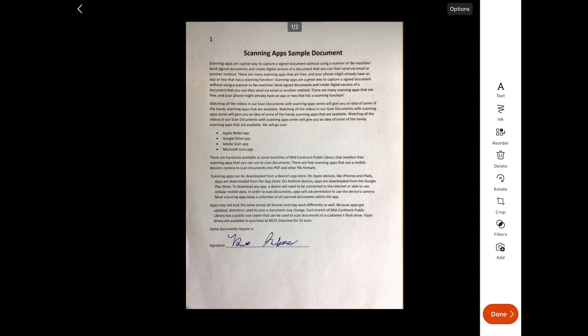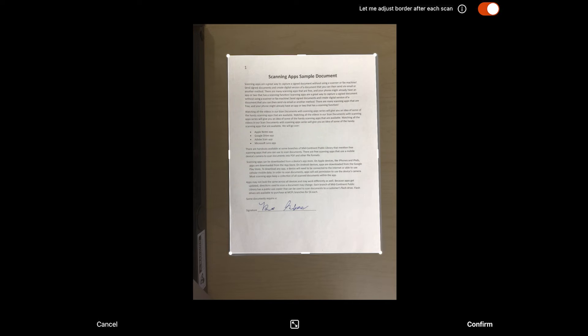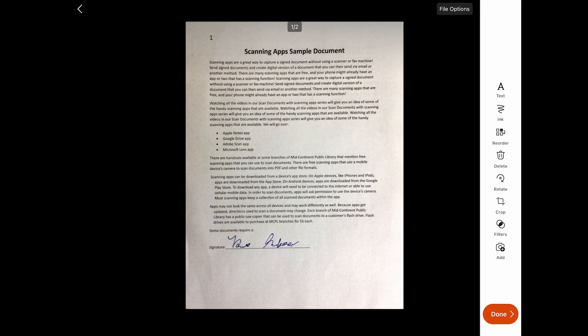Now I have my second page here, and if I swipe over I can see my first page. I am now going to begin editing by selecting the Crop button. This allows me to crop the edges of my document so that all I see is the page and none of the surface on which I took the scan. I can click the corners to drag and adjust, and I can also crop an entire side by selecting one of the longer buttons on the side. When I am done, I will select Confirm. This crops just my first page — I need to swipe over and select the crop button again to crop my second page, then confirm.